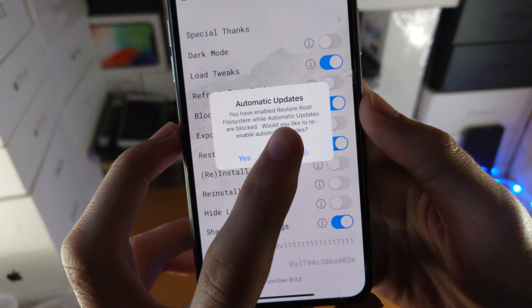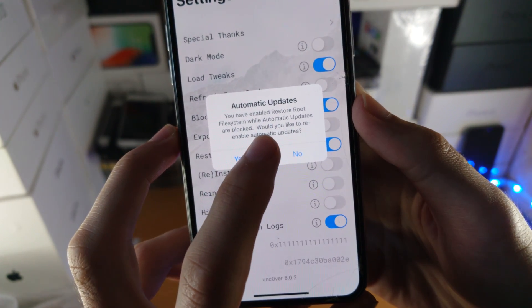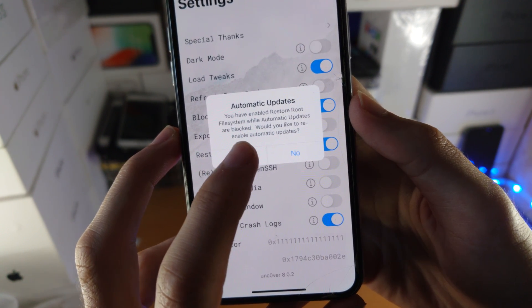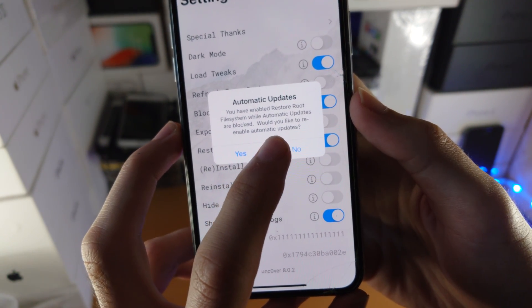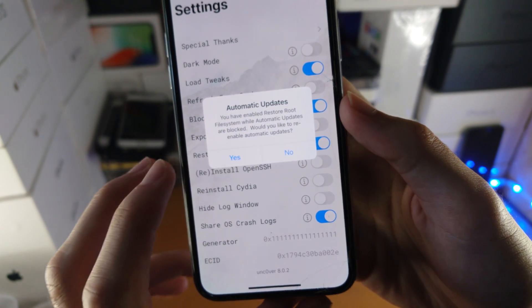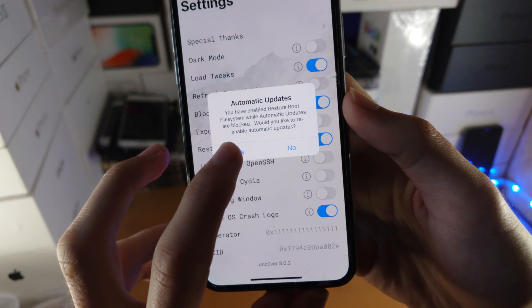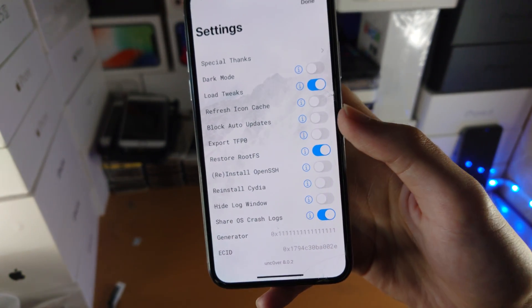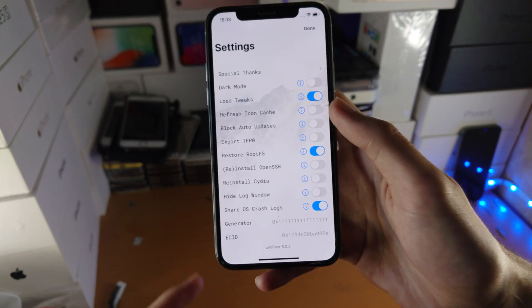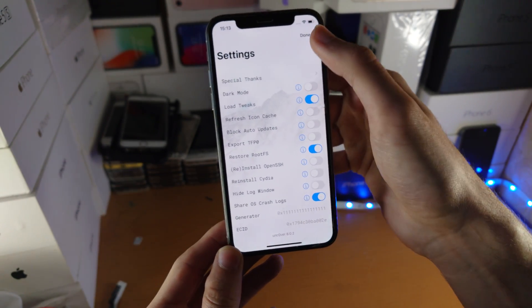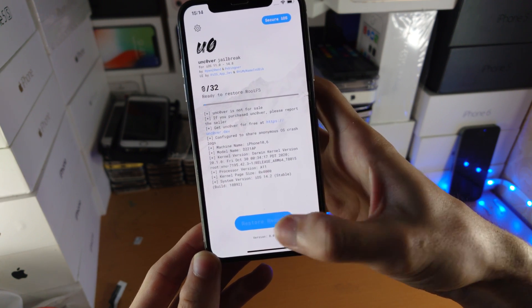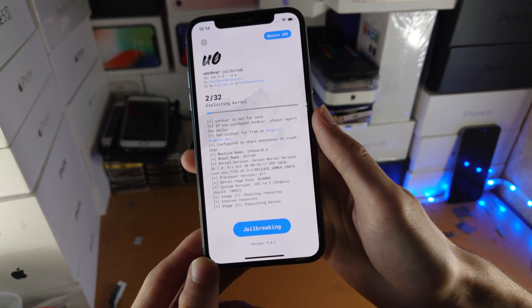You have enabled restore rootfs or automatic updates are blocked. Would you want to re-enable automatic updates? Just tap on yes and you can see block auto updates will turn off. From here we'll go to done and tap on restore rootfs.